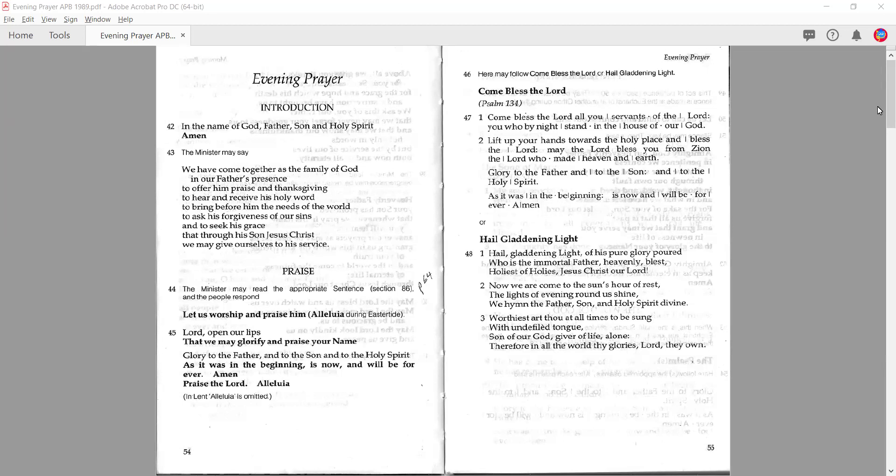I'm sticking quite carefully to the rubrics that are in the Anglican prayer book, because these are our guidelines as to what we can and should do, and what's optional. I'm also going to share some of my own approaches to how I might lead an evening prayer service.